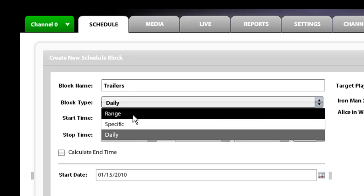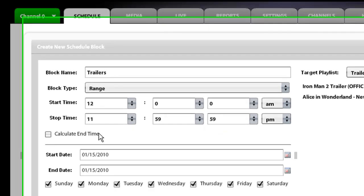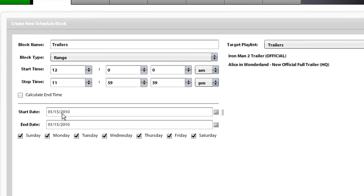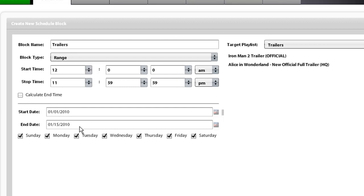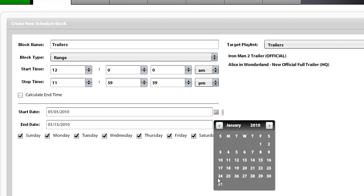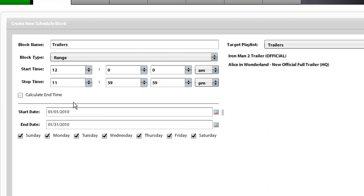Range is when you set a schedule for a range of days. So in this situation, we are going to set up this playlist to run from say January 1st through January 31st. And we are going to set the target playlist as trailers.